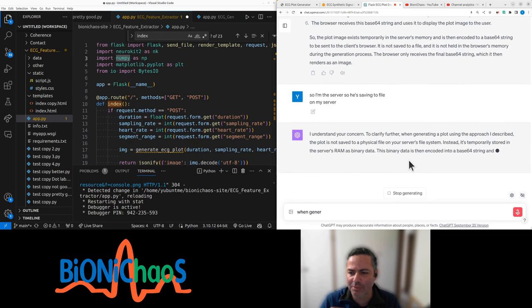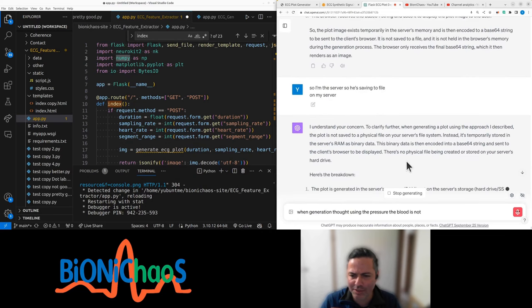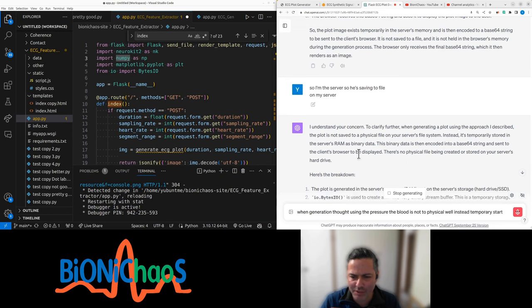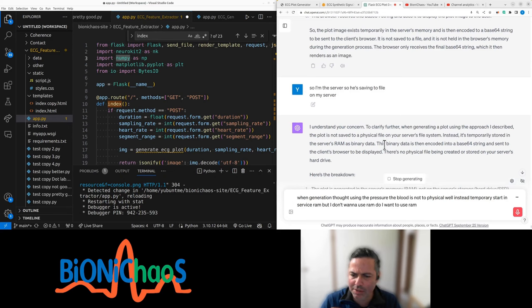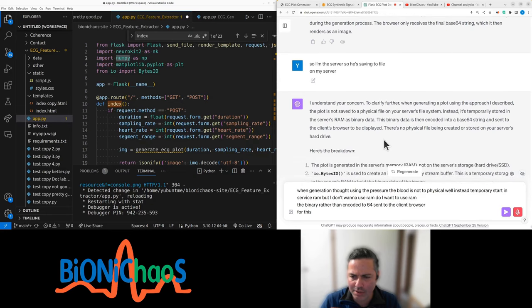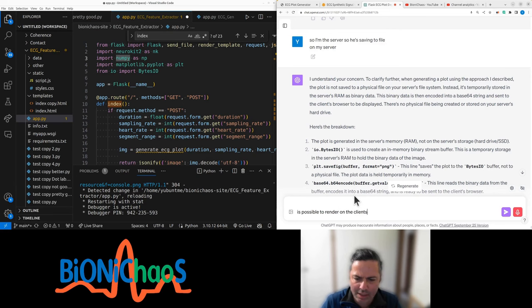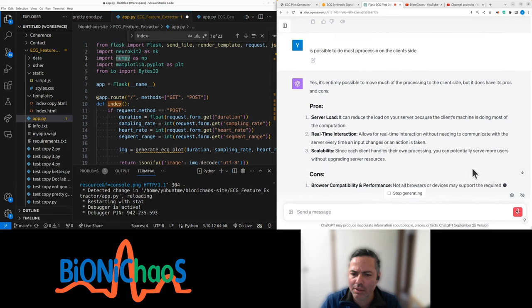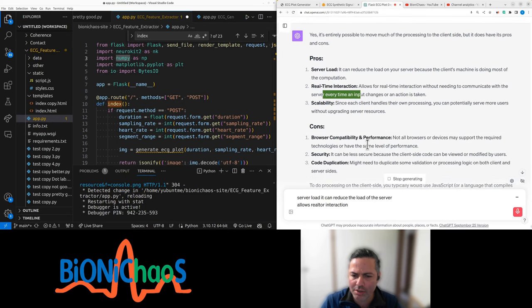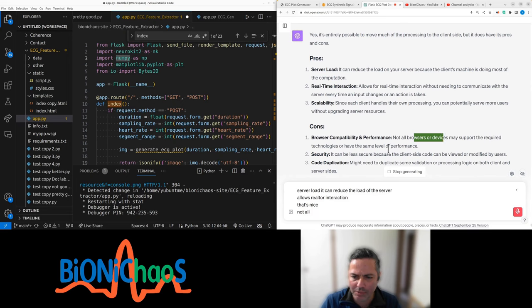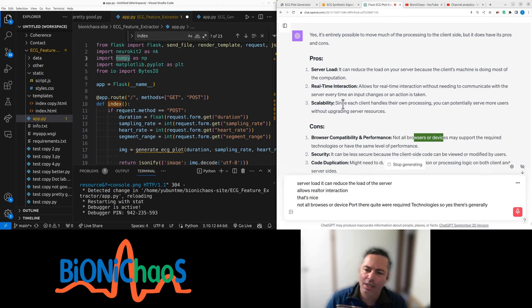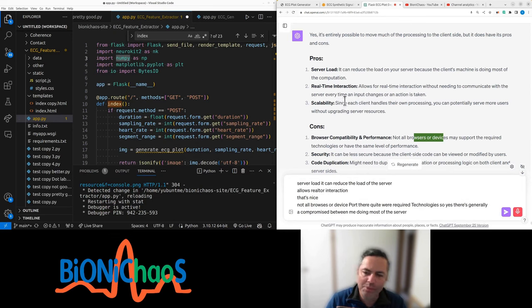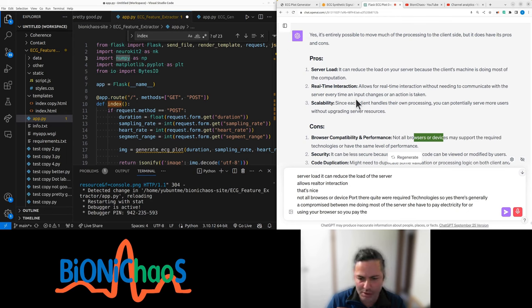When generating plot using the approach I described, the plot is not saved to a physical file. Instead, temporarily stored in server's RAM. But I don't want to use RAM, do I want to use RAM? Is it possible to render on the client's side? It can reduce the load of the server, allows real-time interaction. There's generally a compromise between me doing most of the server, which I have to pay electricity for, or using your browser so you pay the electricity bill.